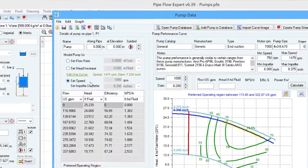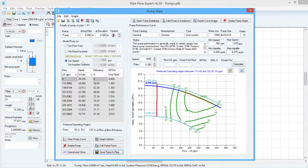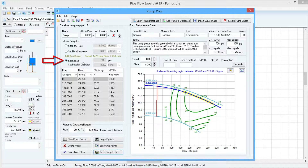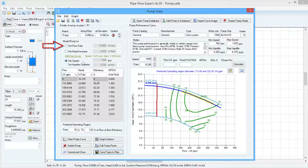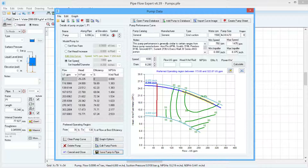Pipeflow Expert allows three types of pump modelling: Flow vs Head Curve for a set speed and impeller size, Fixed Flow Pump, or Fixed Head Pump. These three radio buttons represent each of those options.